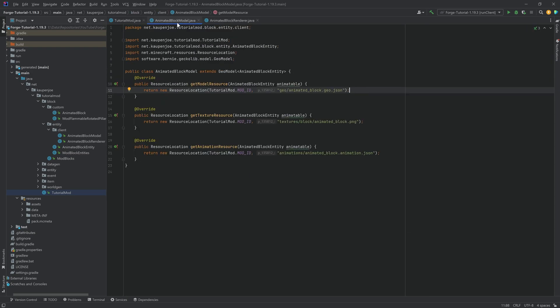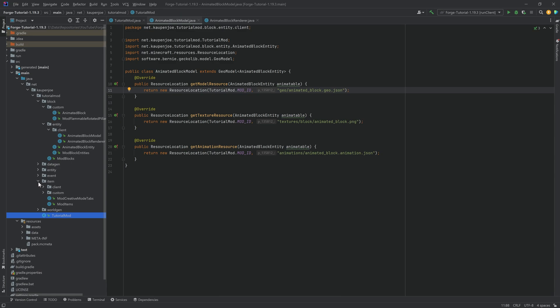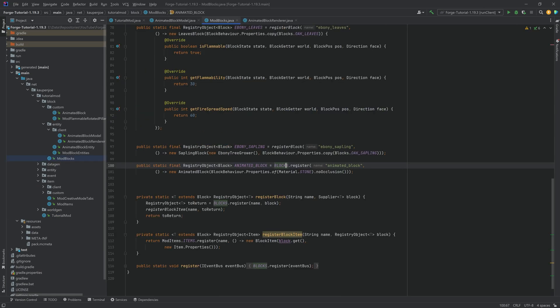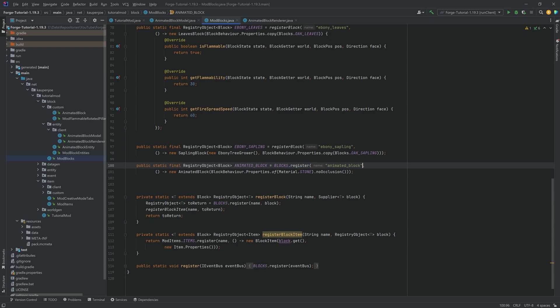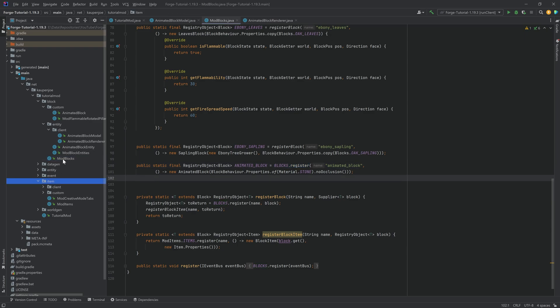Register the renderer in the client mod event at the bottom by calling BlockEntityRenderers.register(ModBlockEntities.ANIMATED_BLOCK_ENTITY.get(), AnimatedBlockRenderer::new). With that, the actual block — if spawned — would already work. However, the item is not yet done, because we need a custom item.